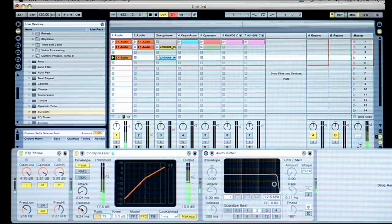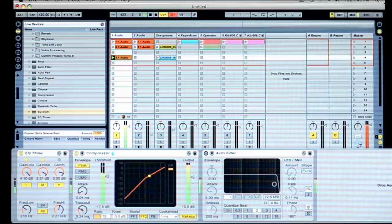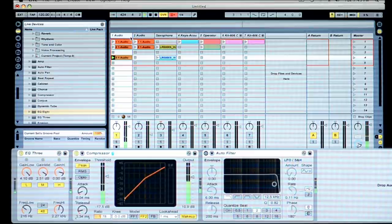And then we're going to add just a little bit of reverb right there.